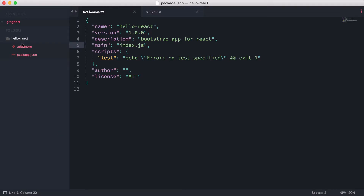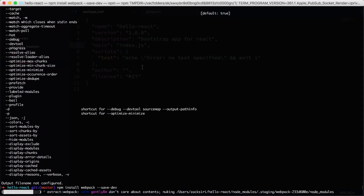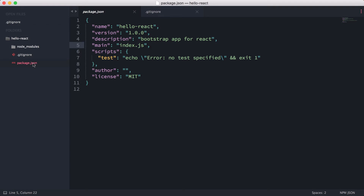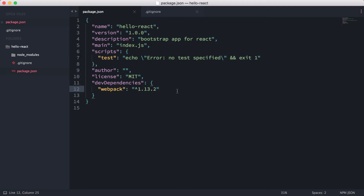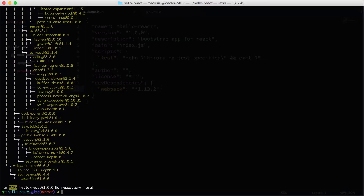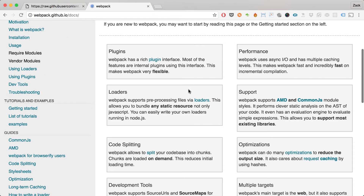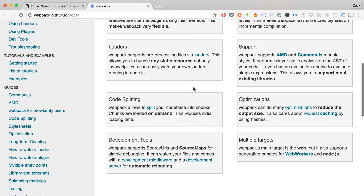Once that's done it creates a node_modules folder in our directory and adds webpack to our package.json. If you're familiar with Rails, this is kind of like your Gemfile where you put all your dependencies. Webpack is a dev dependency because we use it in development to reload our code.